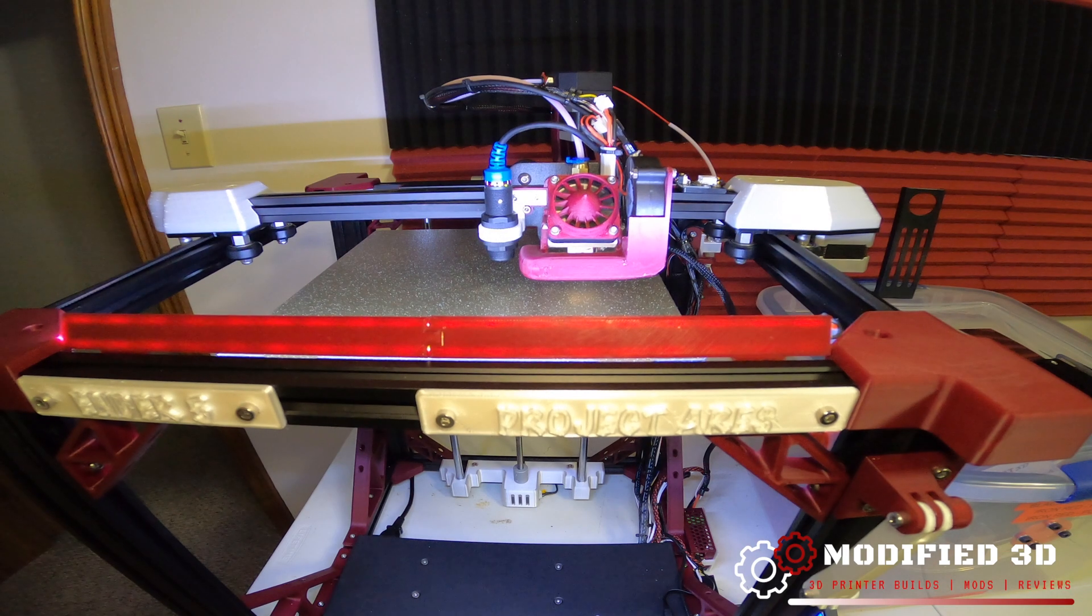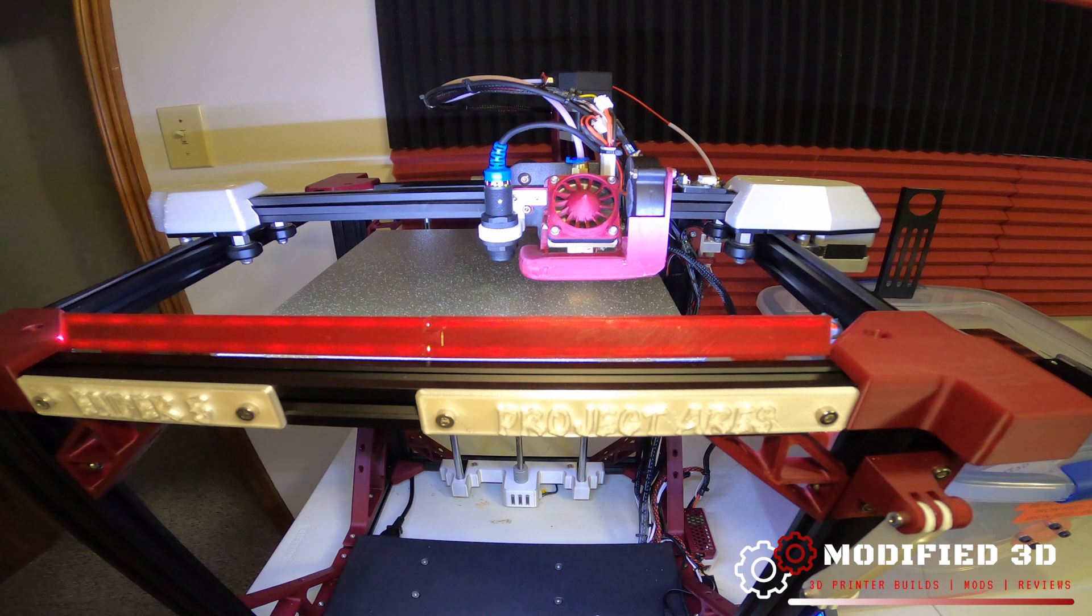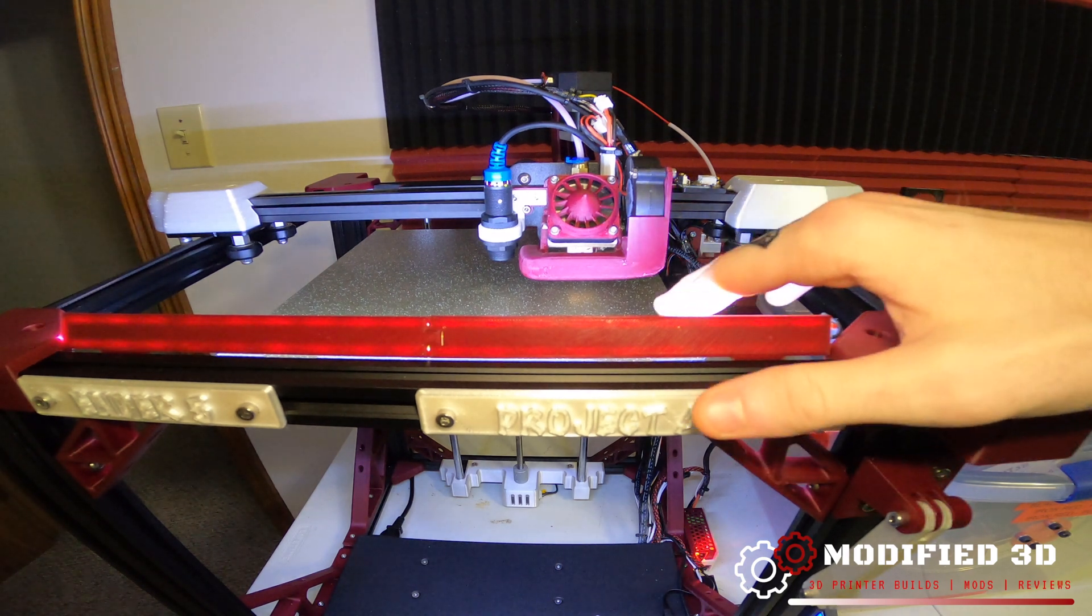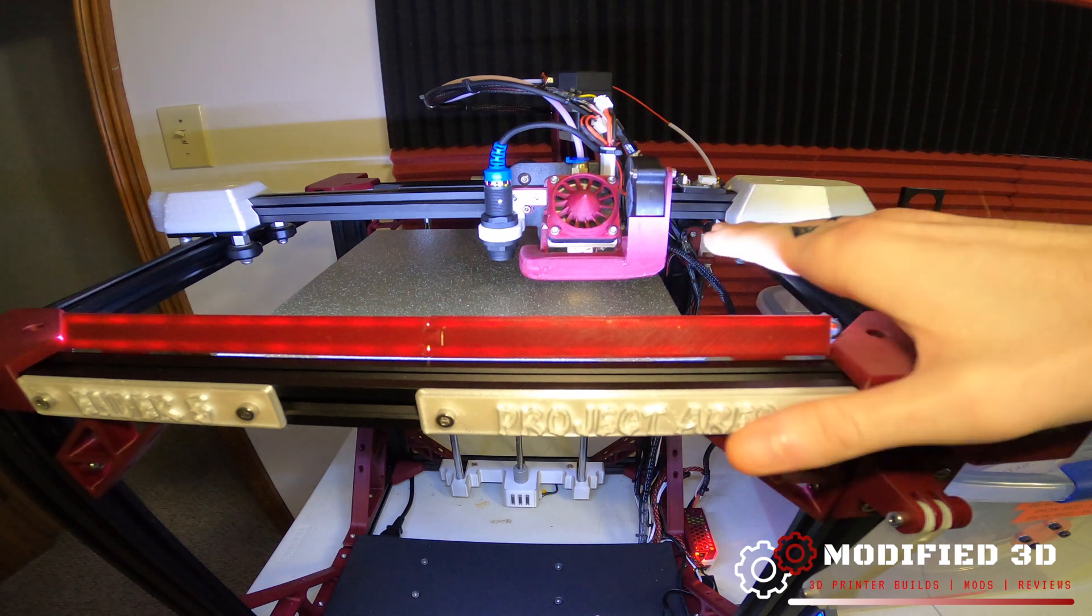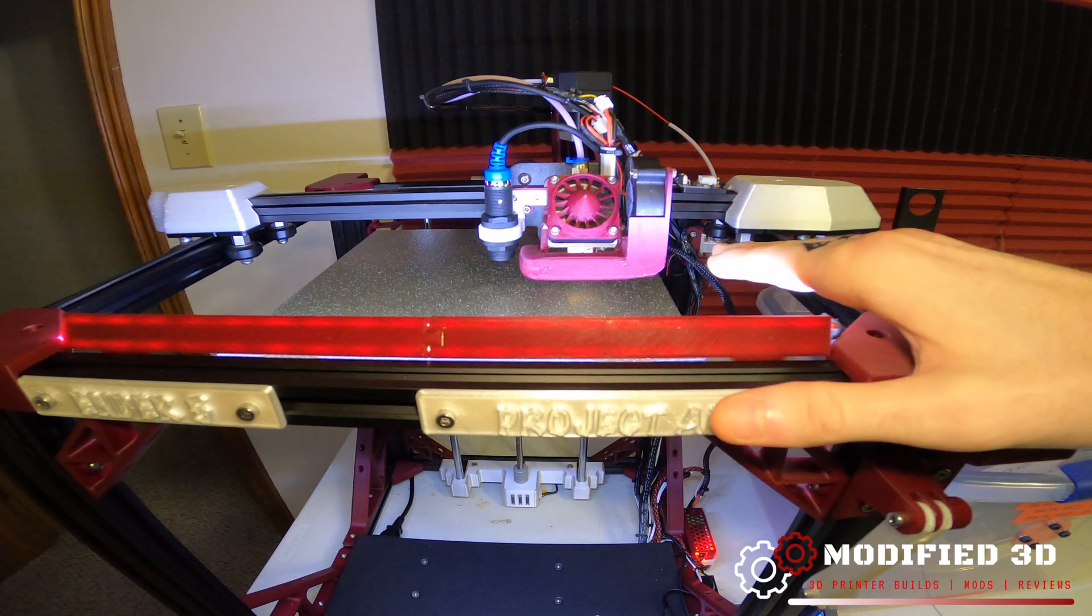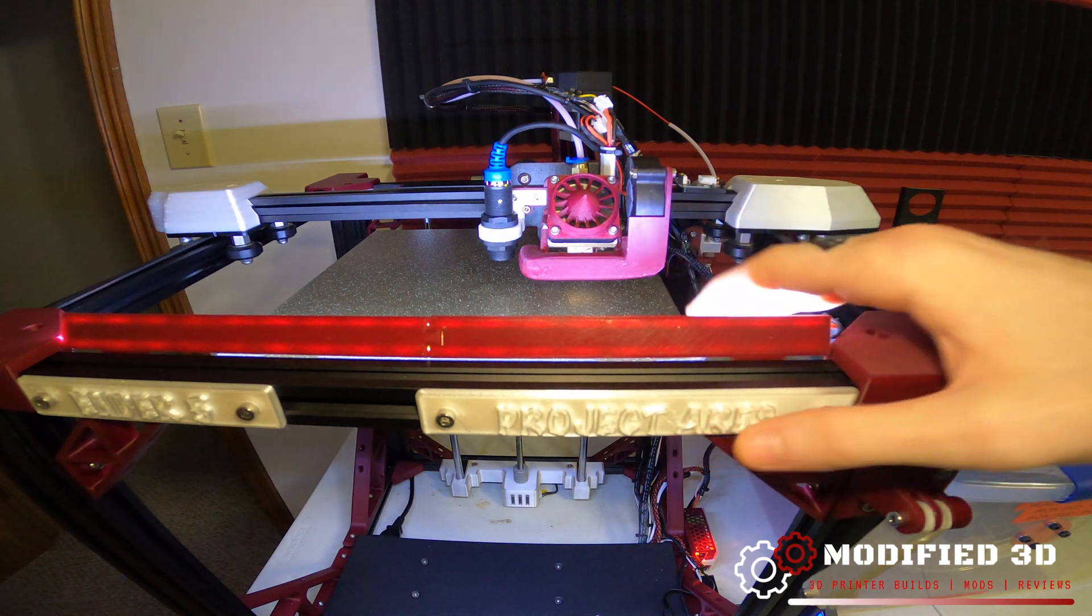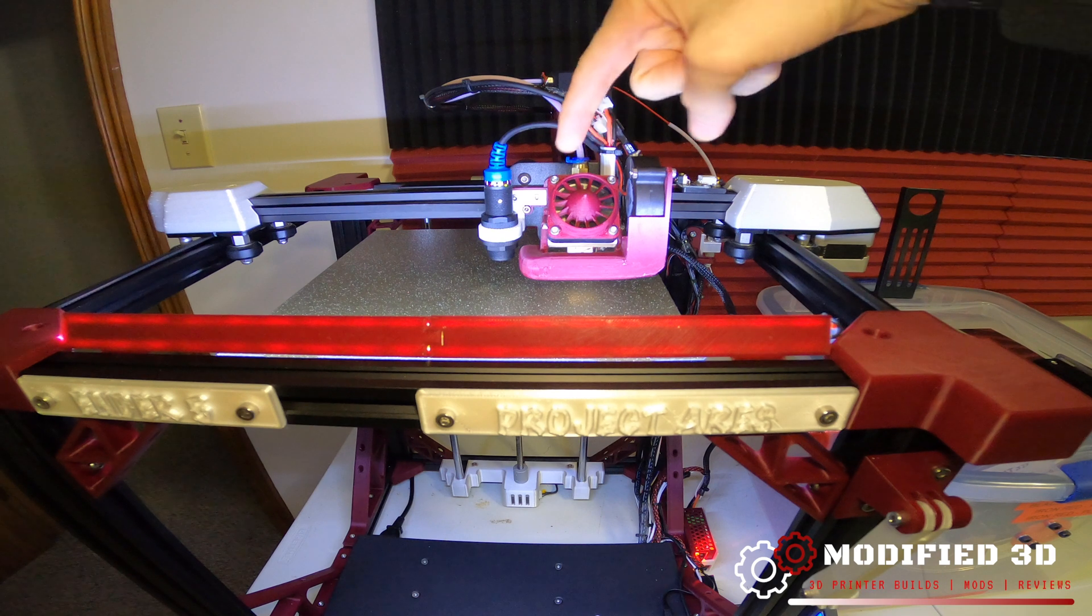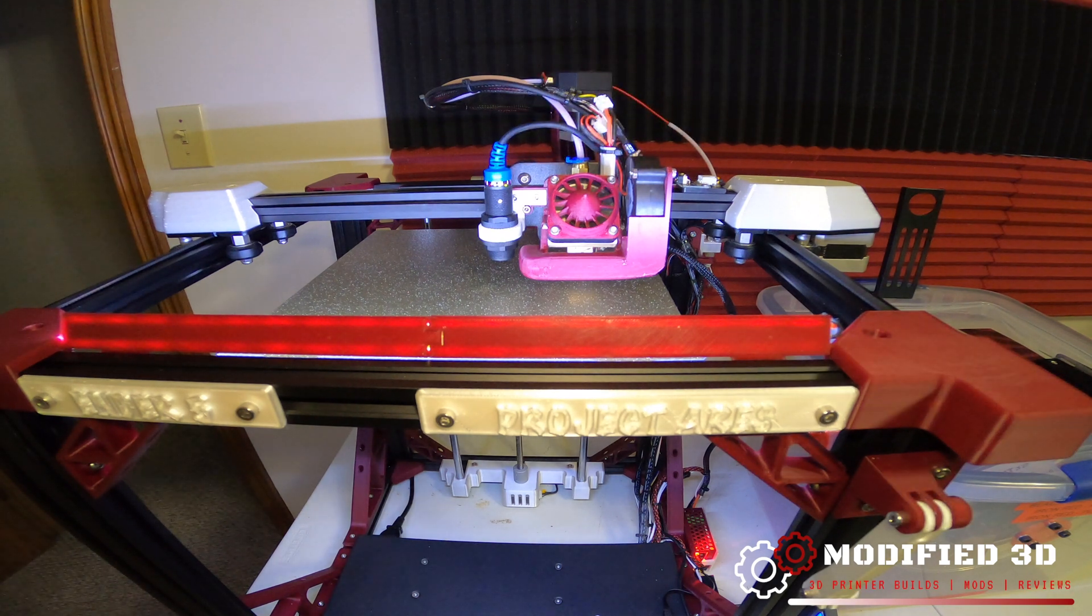Once the printer has successfully auto homed we can go ahead and preheat our bed. Now what that will do is make sure that the bed is true to what it will be like when it's printing. The heat is going to cause a little bit of warpage in the bed so we want to make sure it's as true to actual printing conditions as possible when we go to set our EZ-ABL Pro sensor.